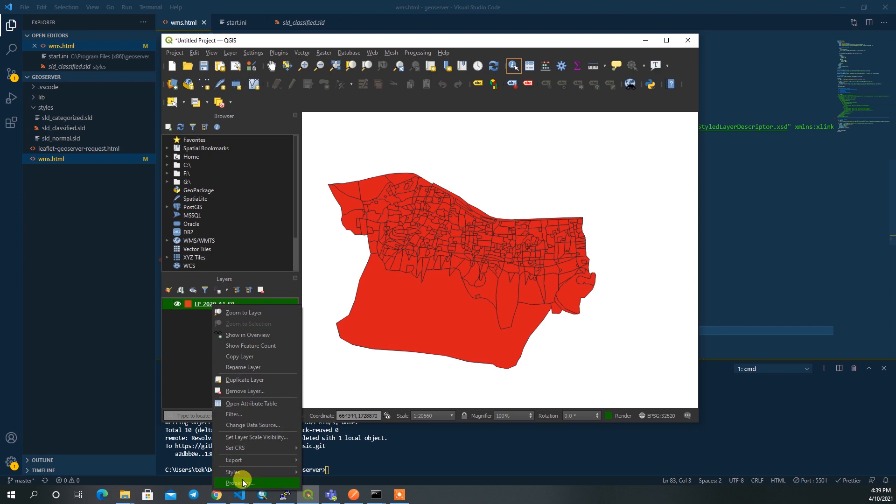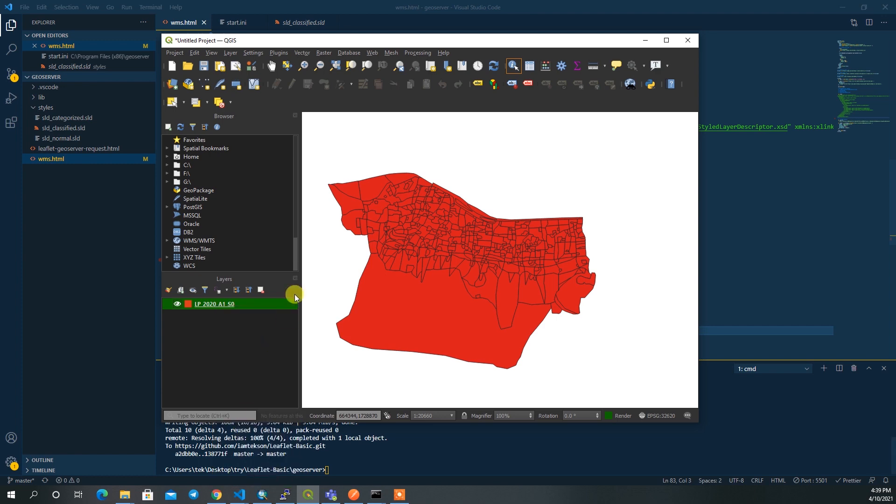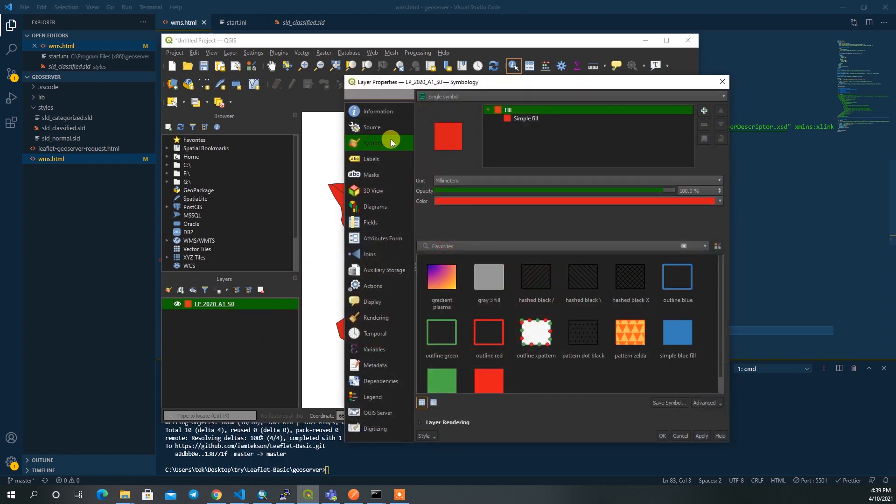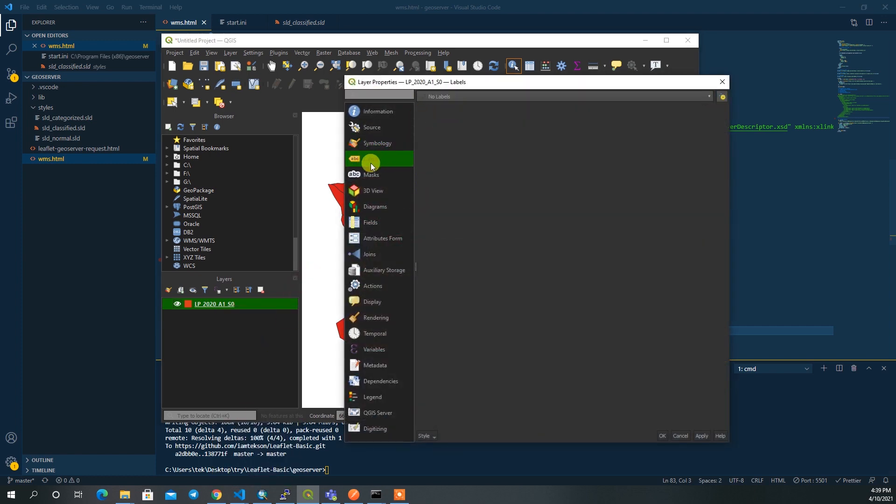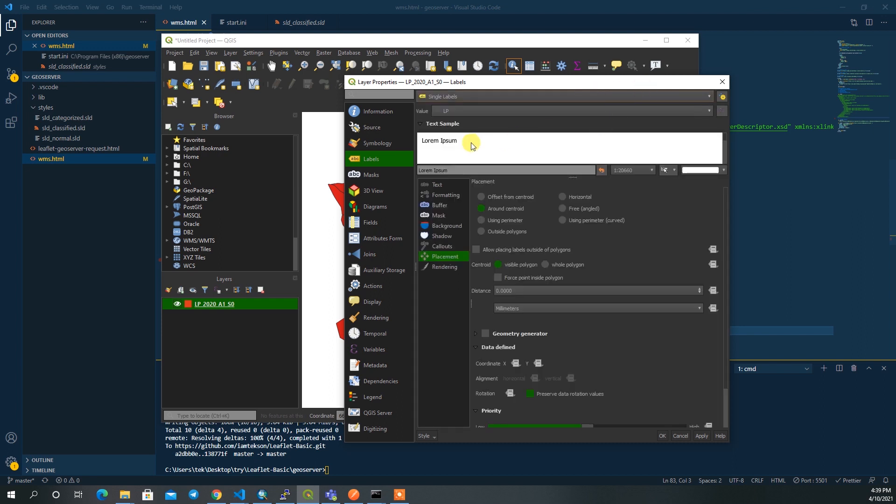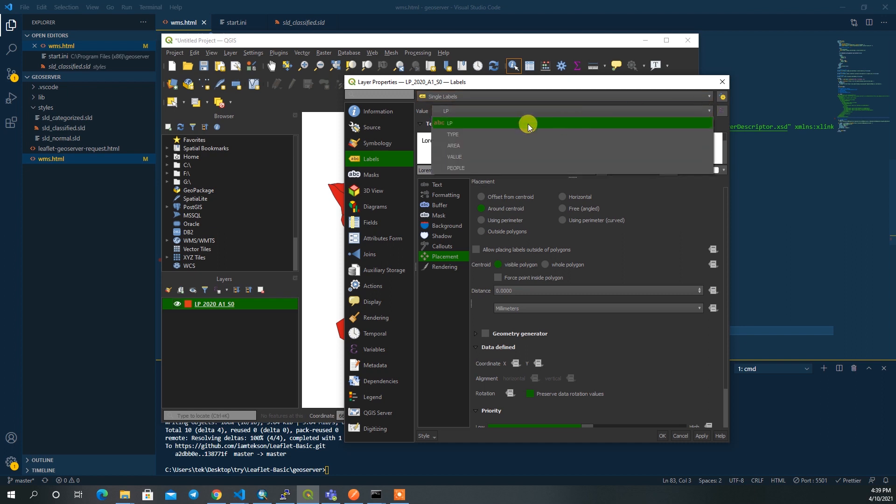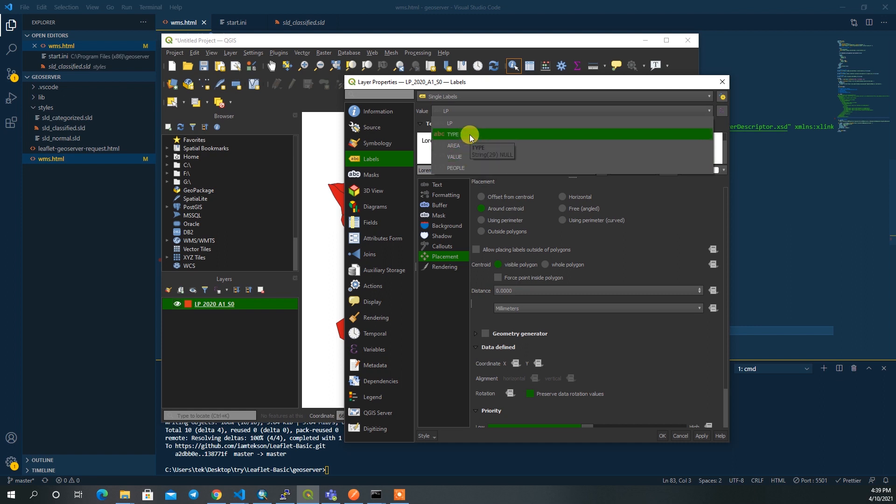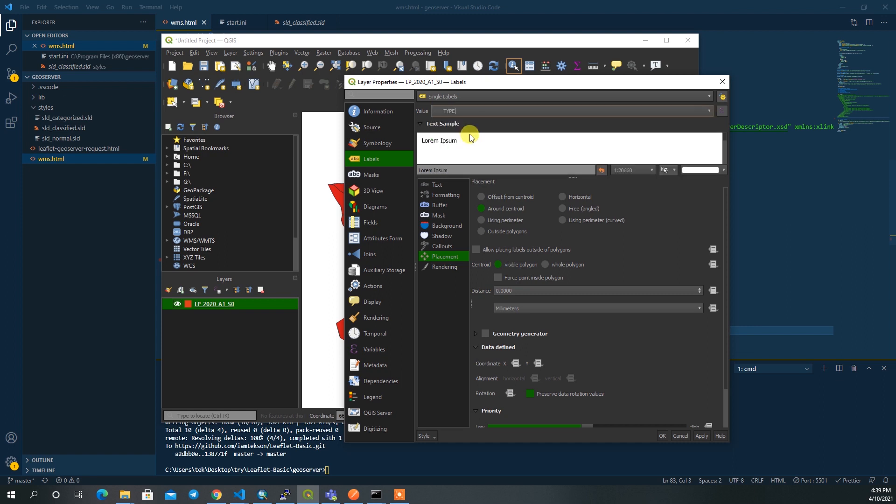For that I'll just go to properties and then I have to go to labels. Here you have to choose the single label, rule-based, or blocking. For this example I'll choose the single label. Then you can type the label values based on which attribute name you need to label this map. For me I'll choose the type.